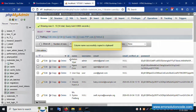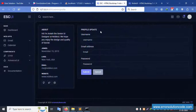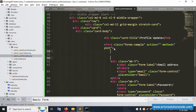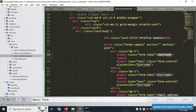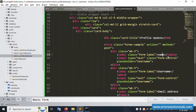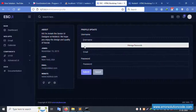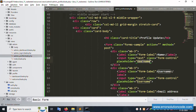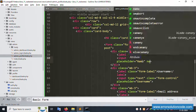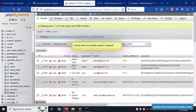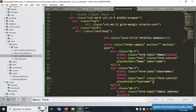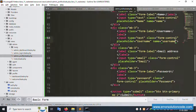The first field is 'name' - set input name attribute to 'name'. The second field is 'username' - copy and paste, set name to 'username'. The third field is 'email' - set name to 'email'.